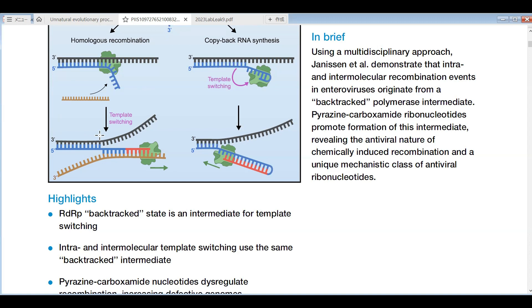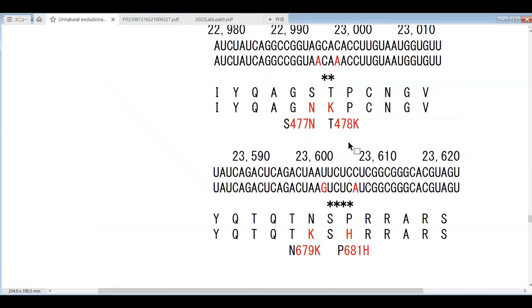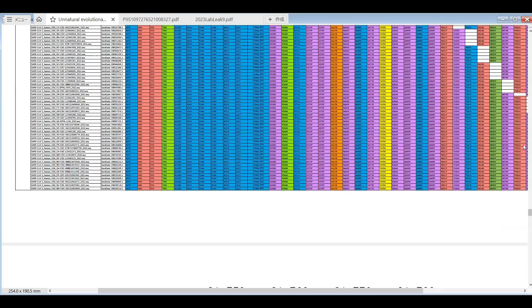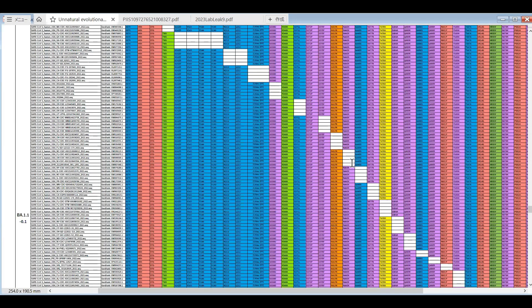As a result, we can make a recombinant where the sequence of the first half is the same as this black one, and the latter half is the same as this sequence. In this way we can make a recombinant. But to make this recombinant, as this figure explains, the black sequence and the brown sequence has to have some length in common, like this. When the interval between these two mutations is too short, that kind of recombination cannot take place.